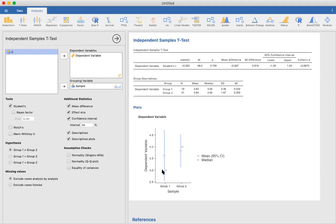You can even look at that on a graph here. Group one and group two didn't really differ very significantly. It even gives you an effect size estimate, Cohen's d.